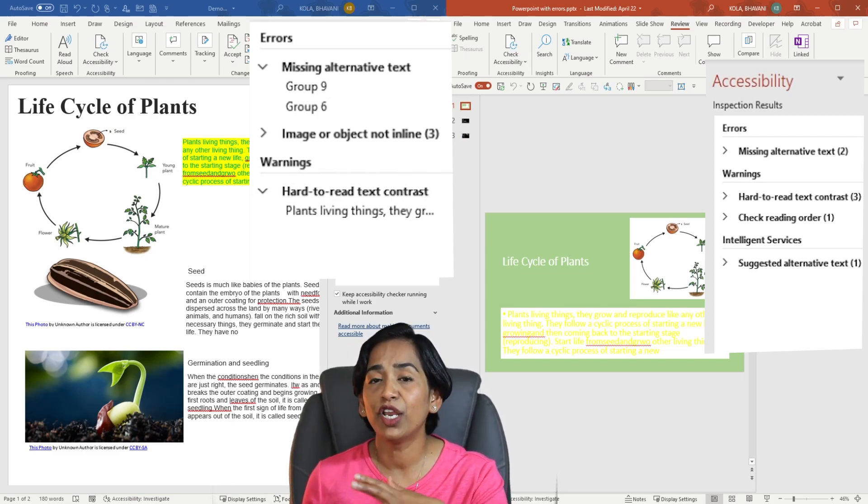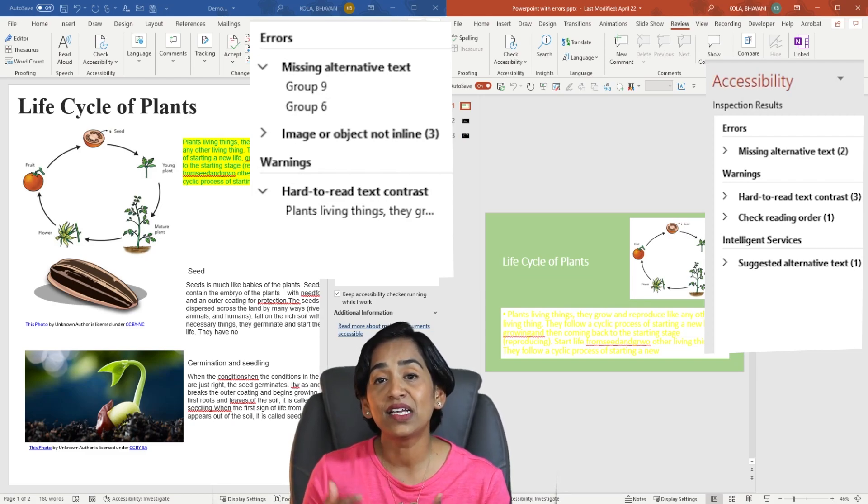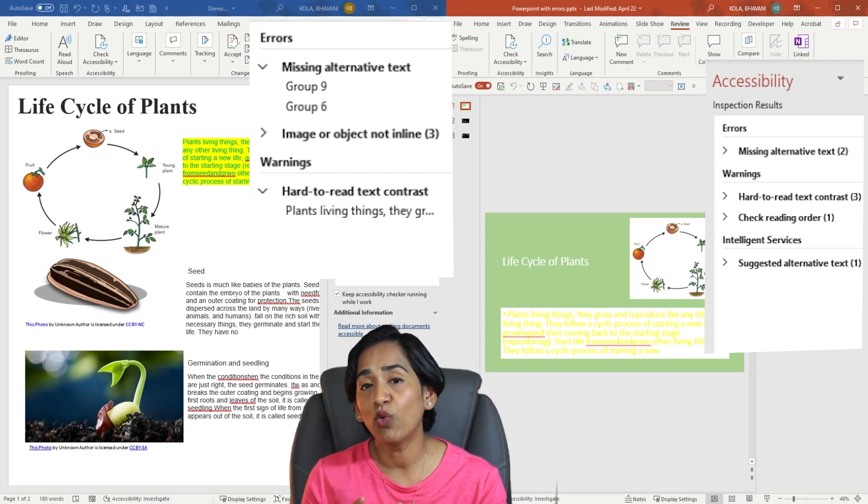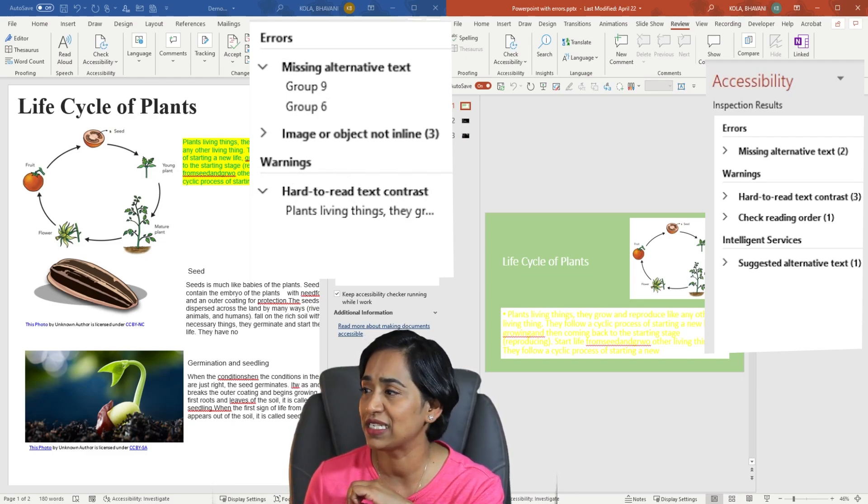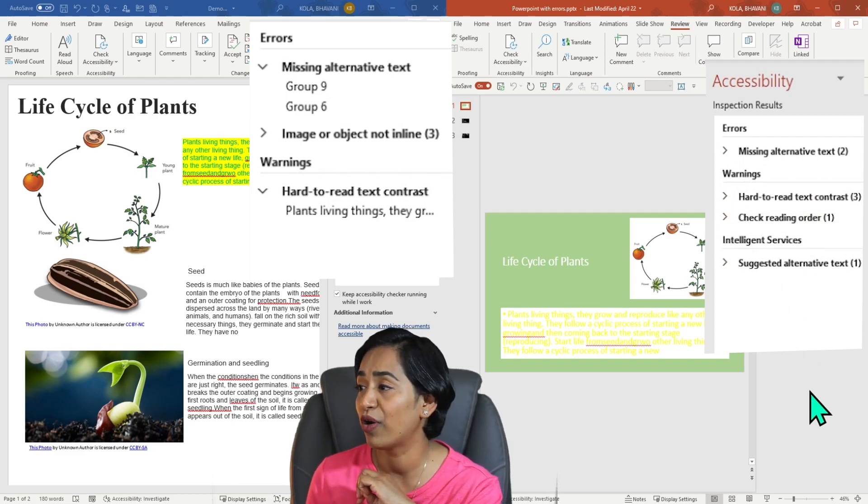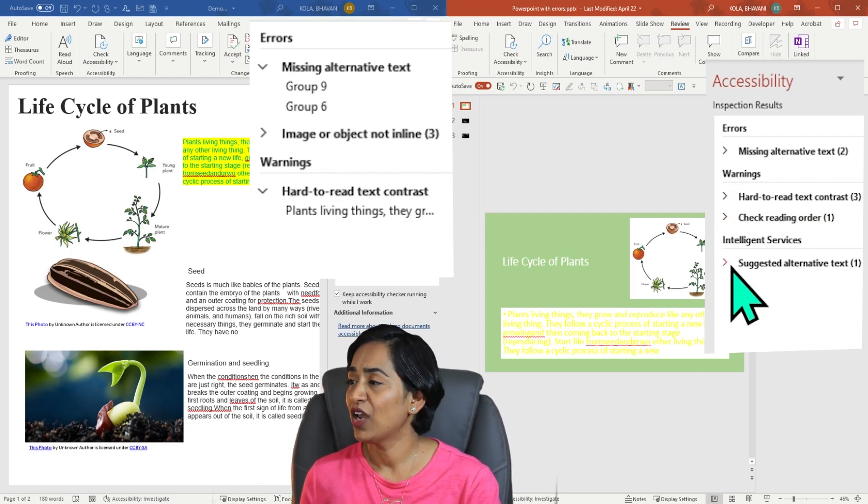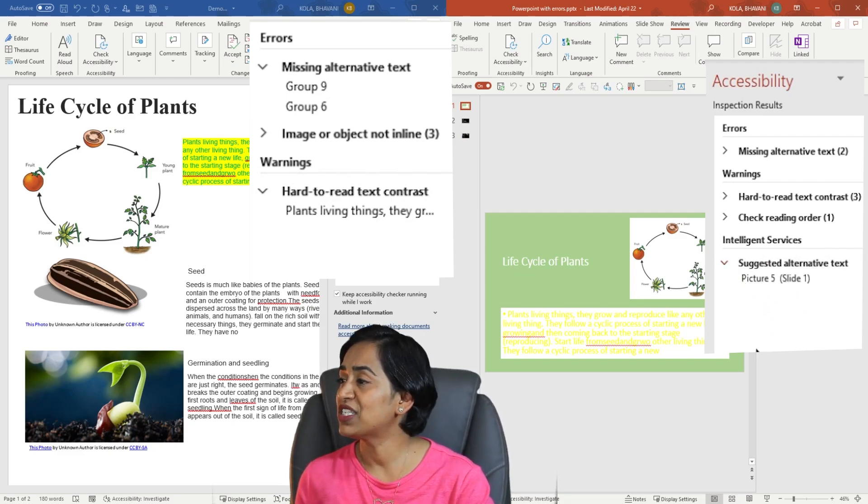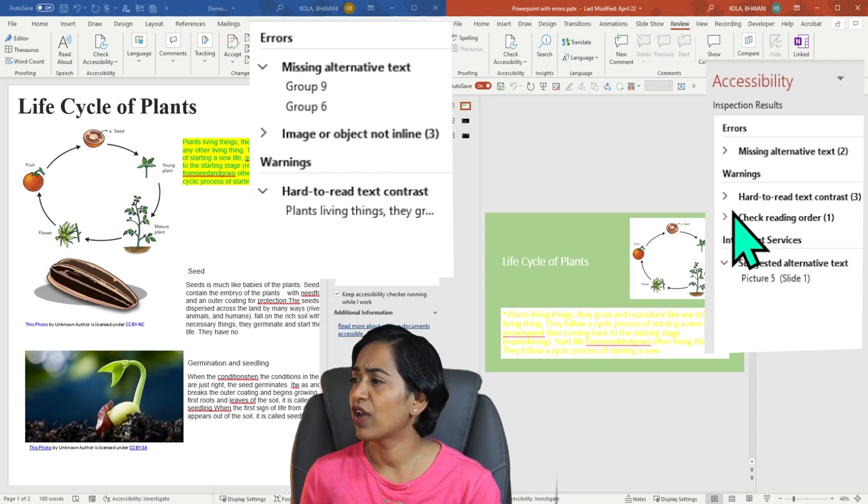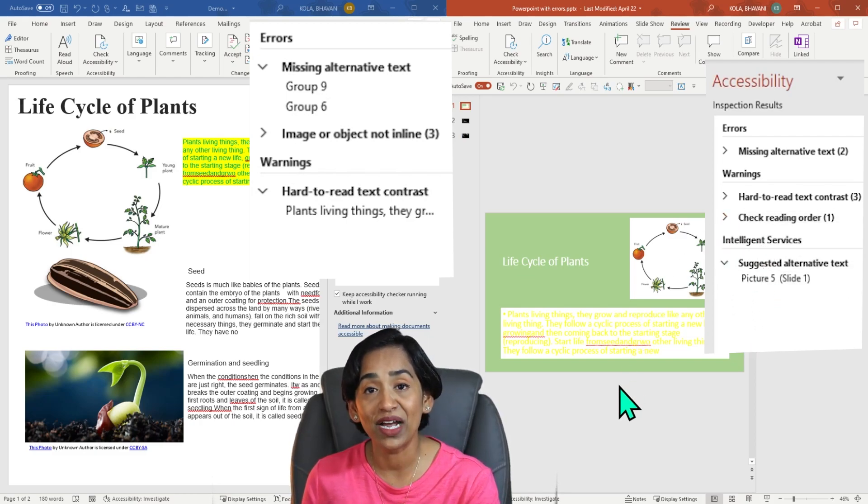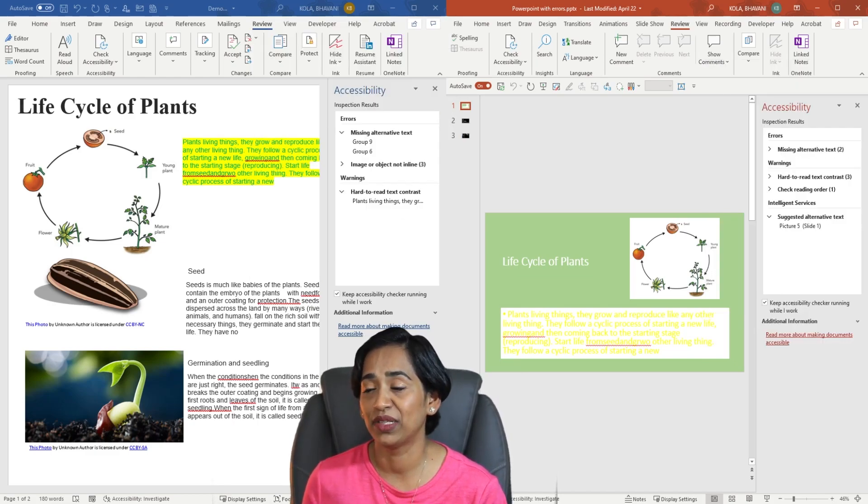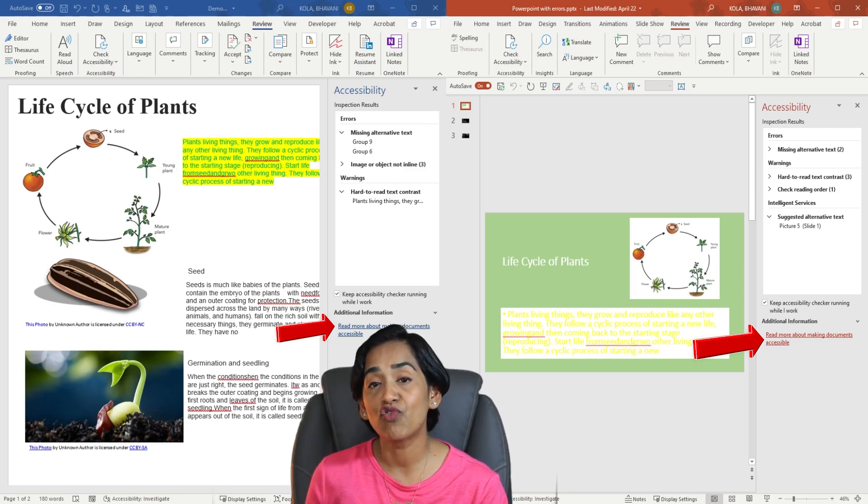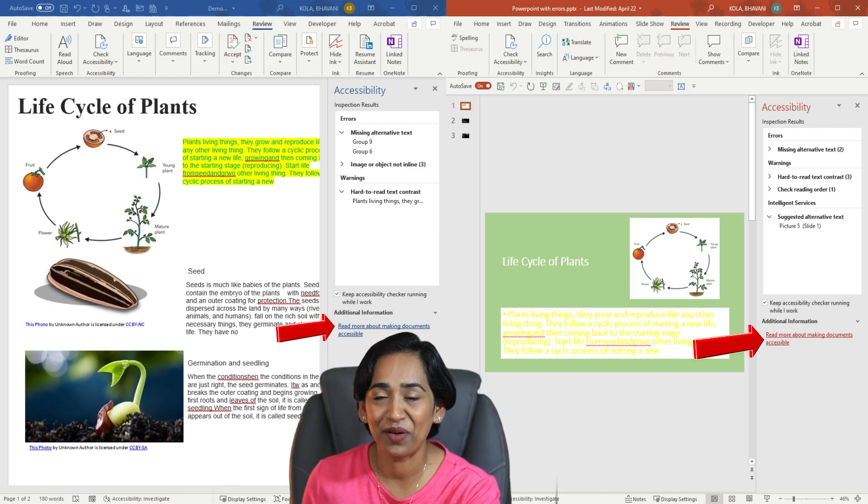And the last one here is hard to read text contrast. Please keep in mind your students with vision disabilities or PTSD, certain colors that trigger PTSD in our students. So always make sure you check for hard to read contrast. The same is the case with my PowerPoint document as well. Here I have an extra which says intelligence services and it gives me suggestions for my alternative text. Here I also have check the reading order of my slides. And just in case you want to know more about accessibility, Microsoft does provide a link right here in your accessibility checker.